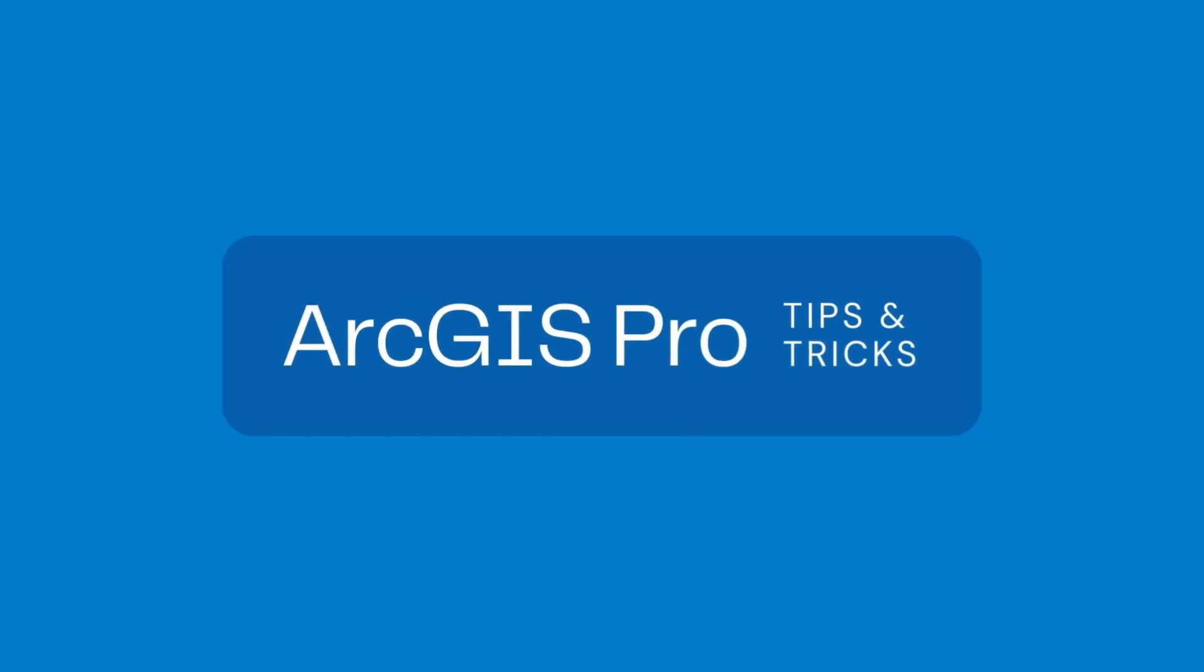Alright so there we have it. I showed you the top 20 tips and tricks for ArcGIS Pro. From exploratory 3D analysis to heat maps and data engineering, these were the tips and tricks that I thought would be most useful for you. Remember to like and subscribe to our channel, and I'll see you next time.